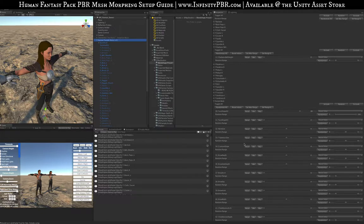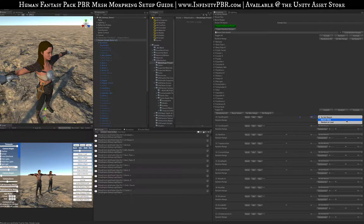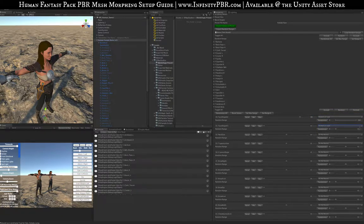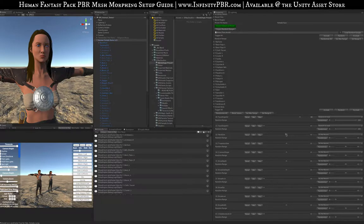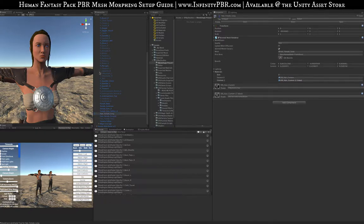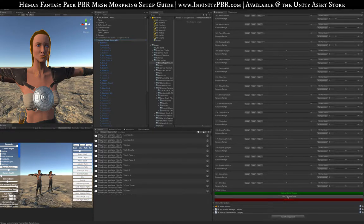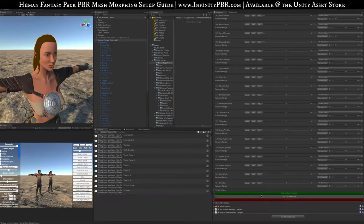I'm going to start by excluding all of these — going up to the very top and using 'toggle all exclude.' That means all shapes will be set to 'do not record.' The options are: do not record, record off value, and random on load. For the ones I want to use, I'm going to set them to 'random on load,' and make sure the minimum is set to 0 and maximum to 100. Some options can go negative — for example, neck size can go to negative 100 to make it skinnier, or positive to make it thicker. I'll use the ponytail instead of long hair so we can see the face and neck more clearly.